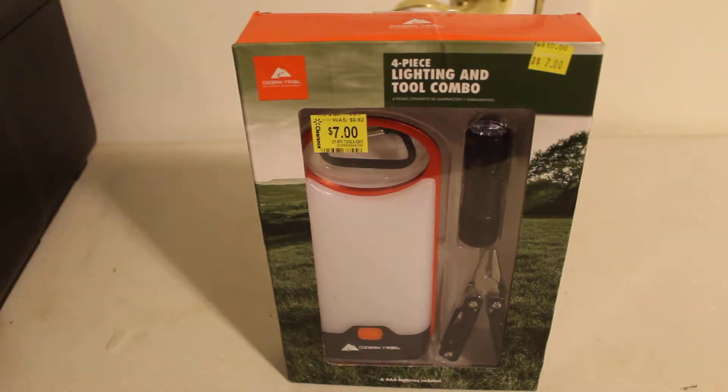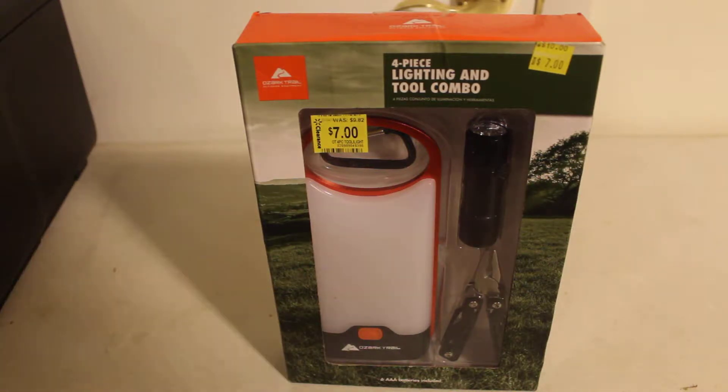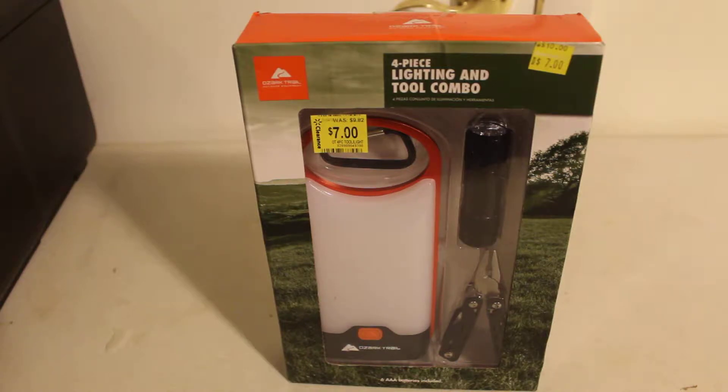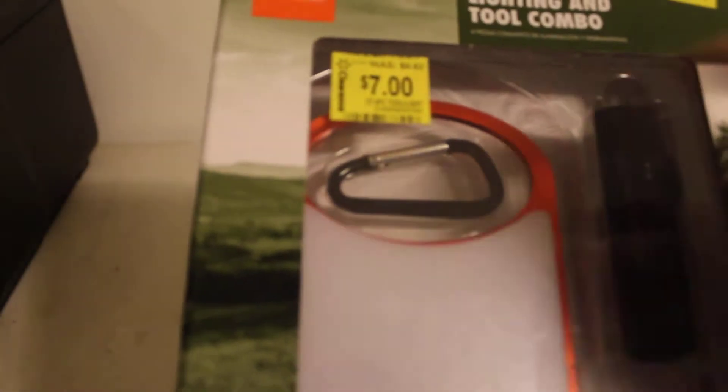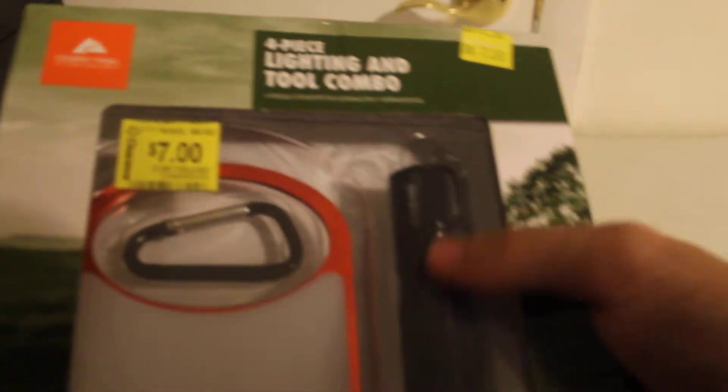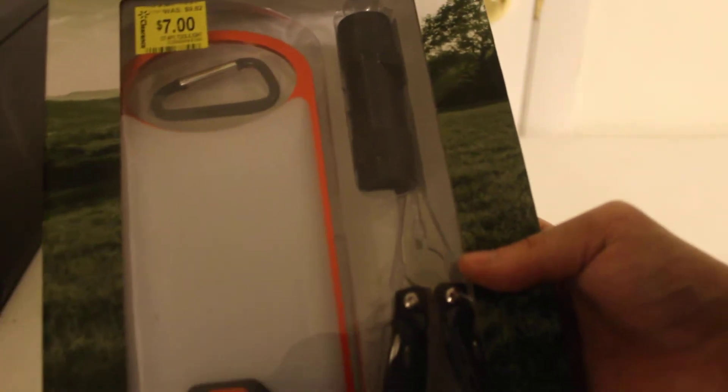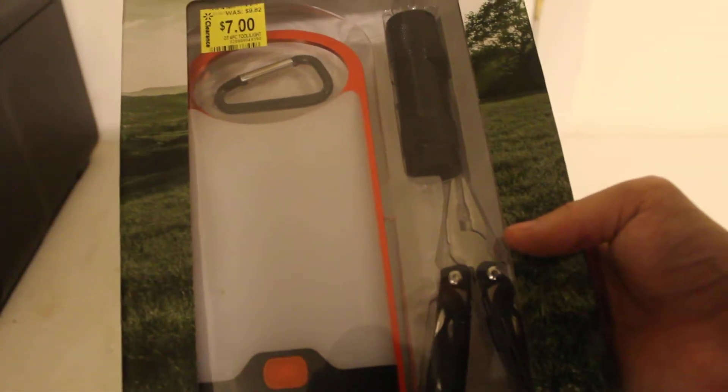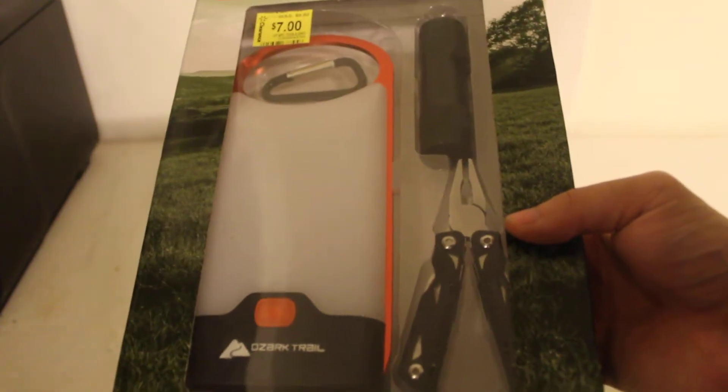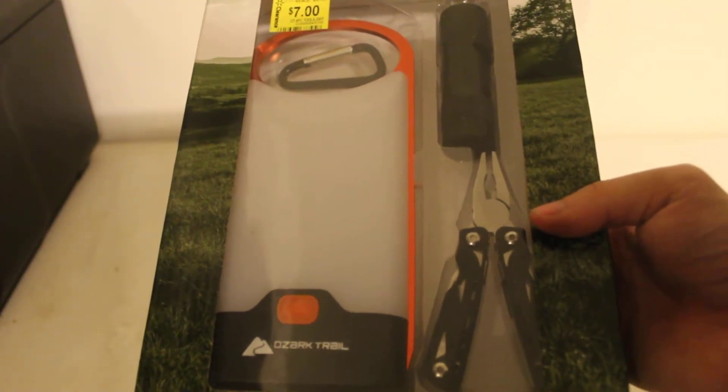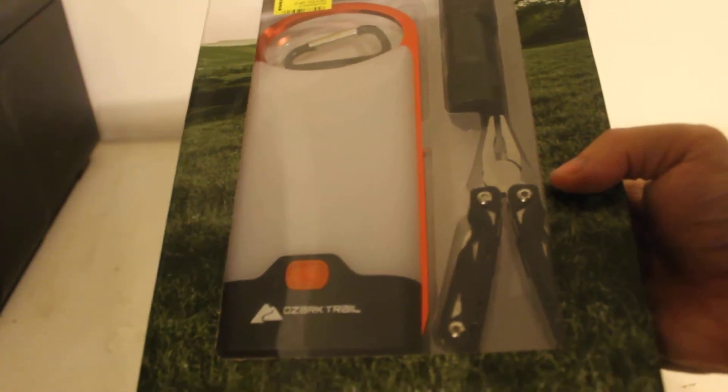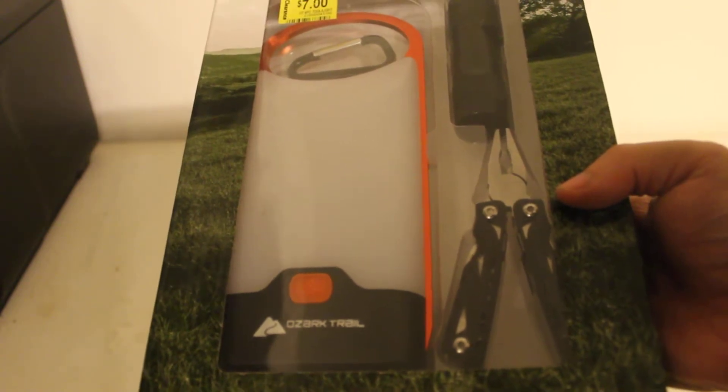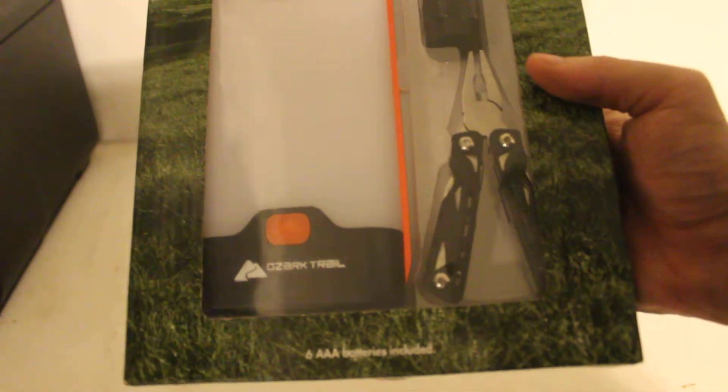Hi, today we're going to be taking an unboxing review of Ozark Trail outdoor equipment. This is the four-piece lighting and tool combo. What do you get in here? You're going to be getting your carabiner, your lantern light, your flashlight, and your pocket pliers or something close to a Leatherman or the Gerber Bear Grylls mini multi-tool type of series.